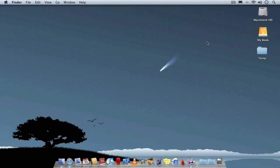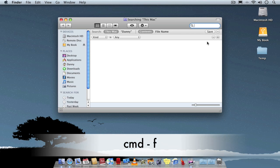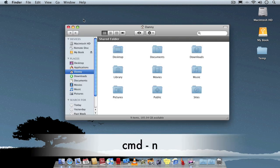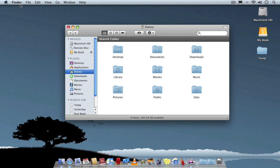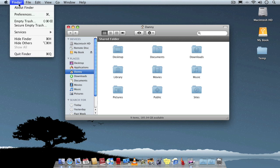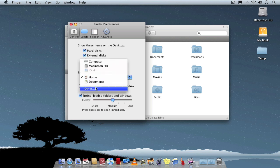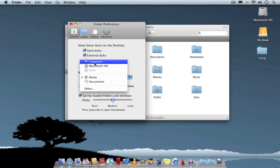Some useful Finder shortcuts are Command-F to just bring up the Finder window ready to search. Also Command-N to bring up the Finder window. It brings up a default folder whatever it's set at. If you do wish to change your default folder, just go to Finder preferences and go to General, and in there you can change what the default folder would be.